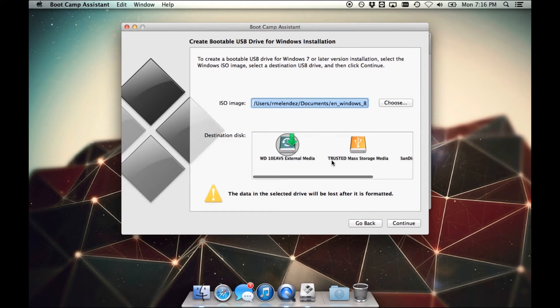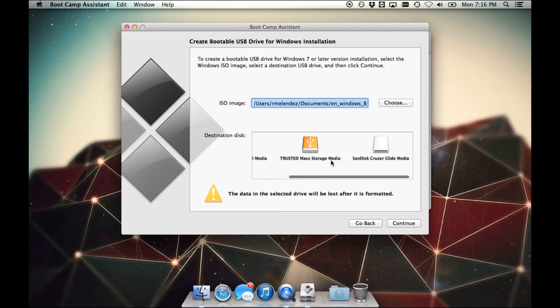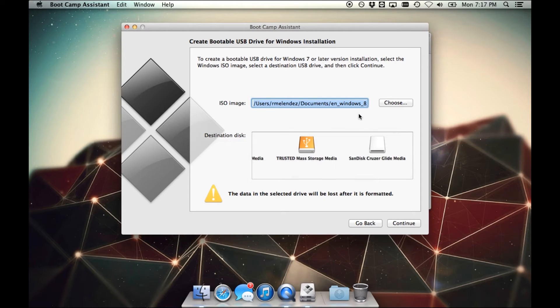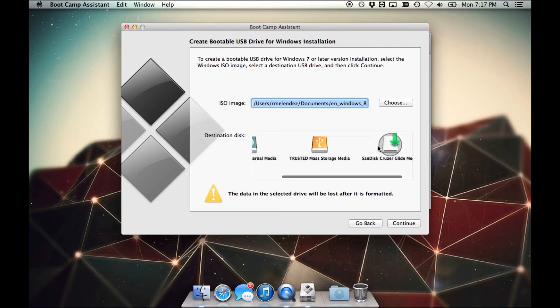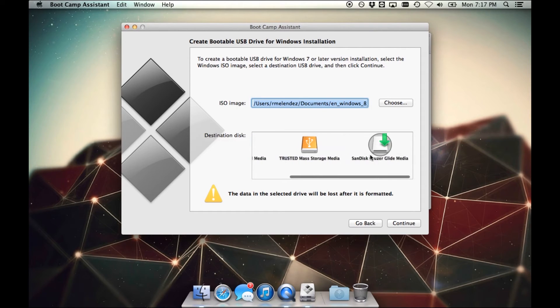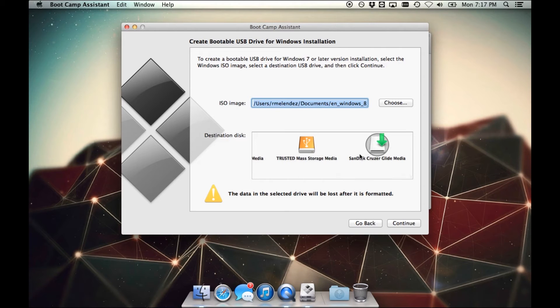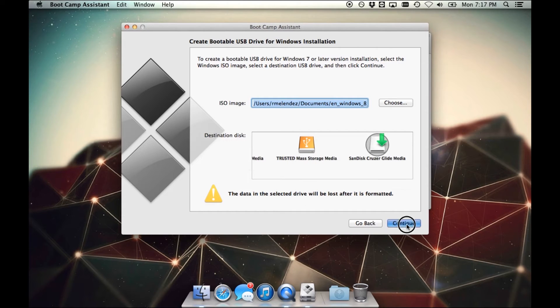And then you're going to select which USB drive you want to install it on, or rather I should say which USB drive you want to copy that file to that installs Windows on. So I'm going to click on my USB external. Make sure if you have multiple drives connected, make sure you pick the right one. You don't want to go and delete something that you didn't intend to. And just another reminder, the data in the selected drive will be lost after it is formatted. So after you've done that, go ahead and click Continue.